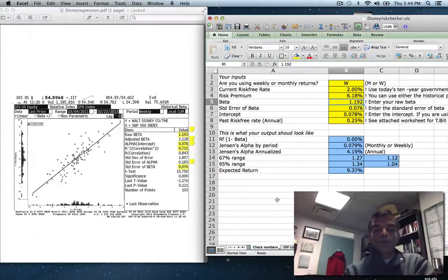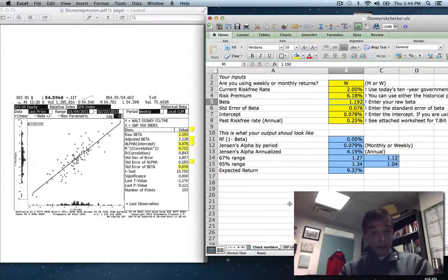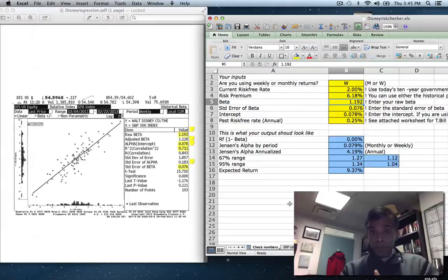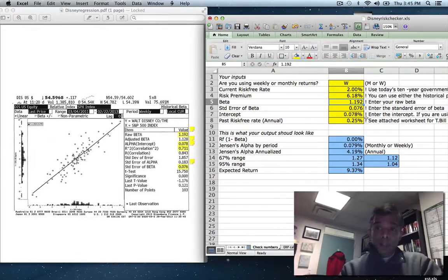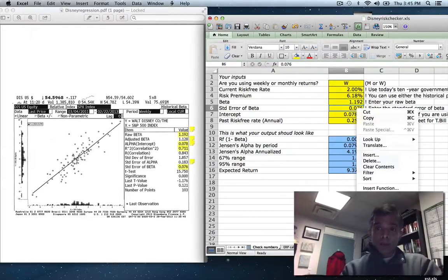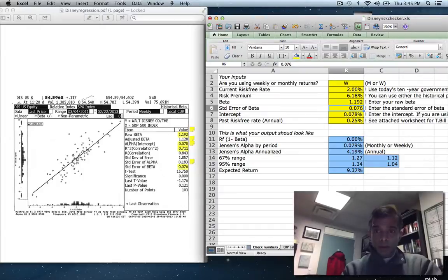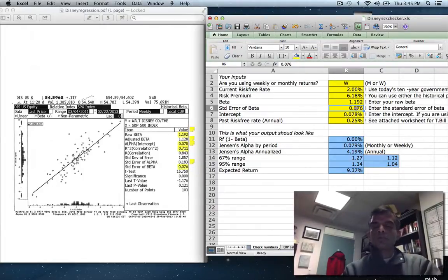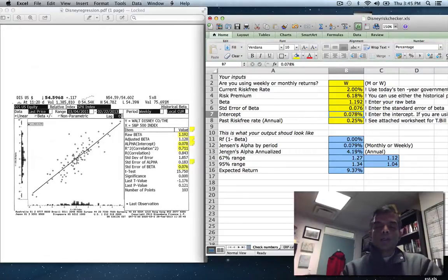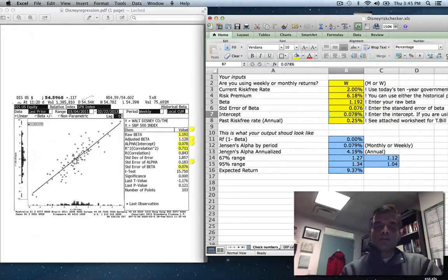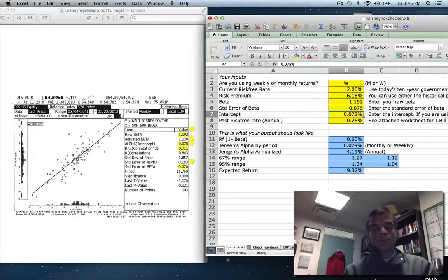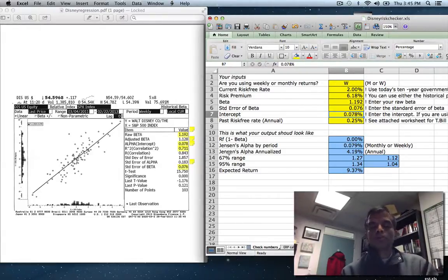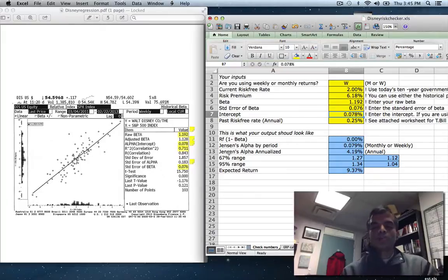For the beta, I'm going to enter the Bloomberg beta, the raw beta, not the adjusted beta. Because remember, we said the adjusted beta is kind of useless. It just moves the raw beta towards one. So I entered 1.192. For the standard error of the beta, I'm going to use the 0.076 that you see over here. So 0.076. The intercept, and I told you that Bloomberg was incredibly sloppy about the way it reports intercepts in R-squared. The intercept is already in percent, so it's 0.078%.